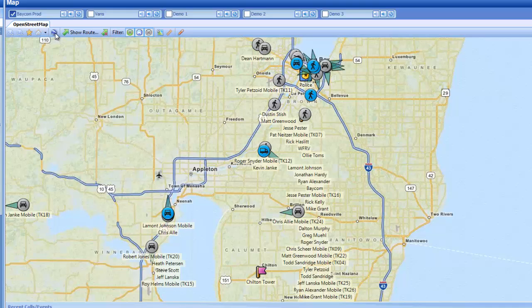Next is Google Earth. We also have the ability to export all of our data onto a Google Earth map. Keep in mind, Google Earth does require a license for using in a corporate environment.